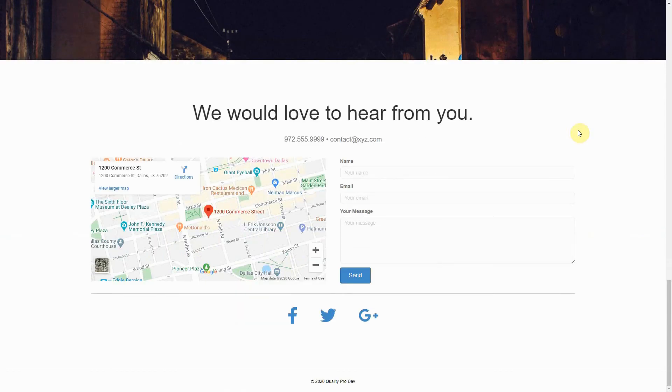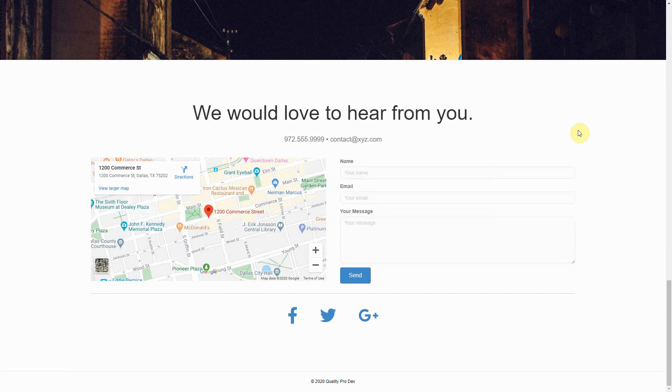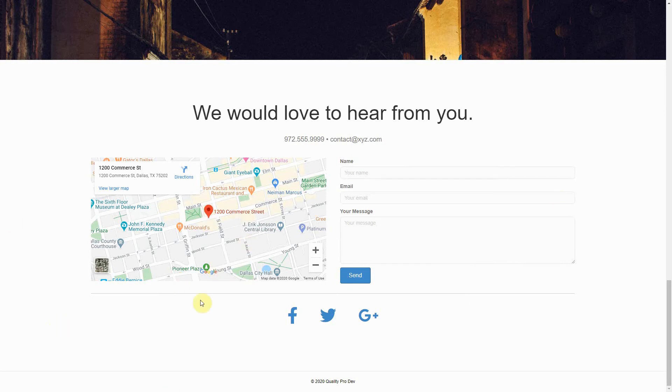Finally, at the bottom, you have a contact form. This includes a form where your visitors can fill it out and send you a message. It also shows a map of where you're located.